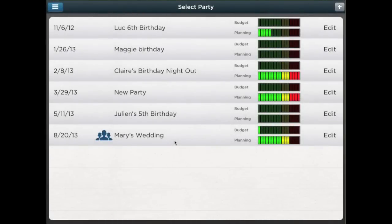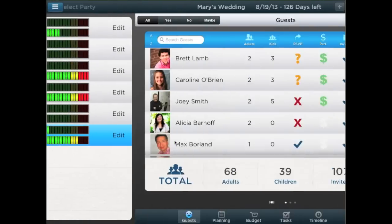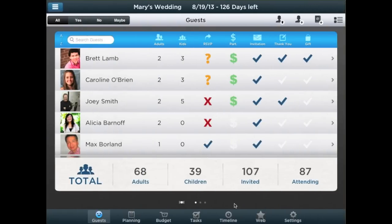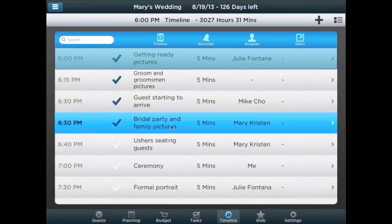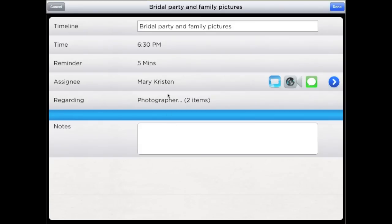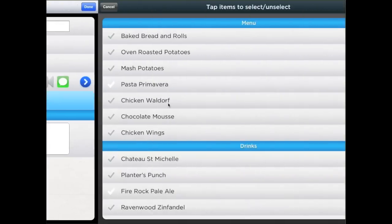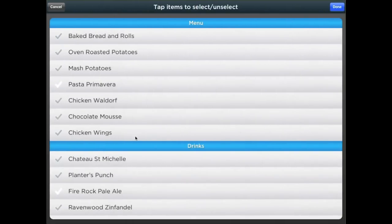The timeline is available to help you keep track of the overall progress of your party as it happens. Each timeline item can be linked to planning items with real-time statuses so that you can check that everything is ready for the given phase before getting started.